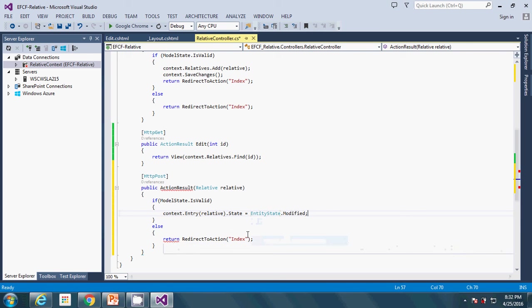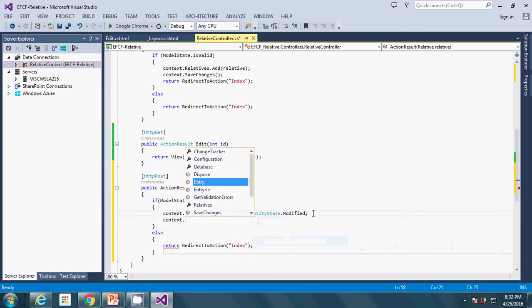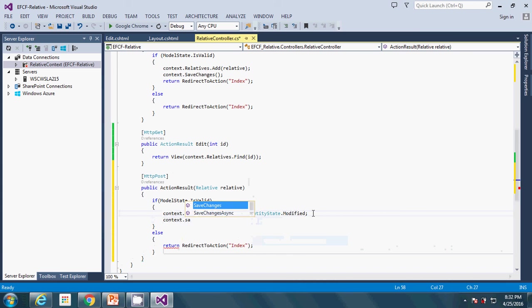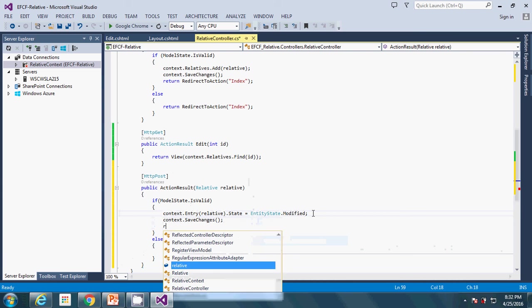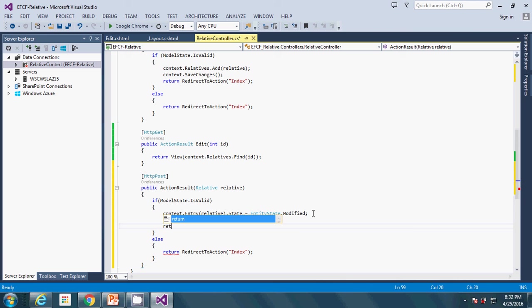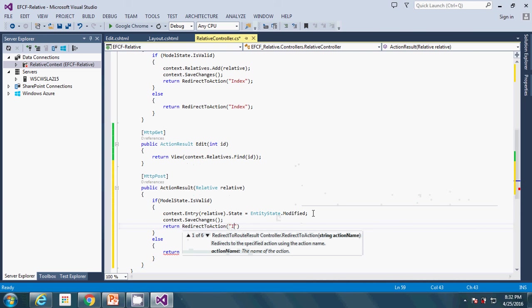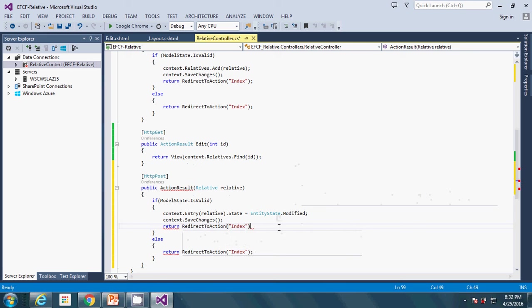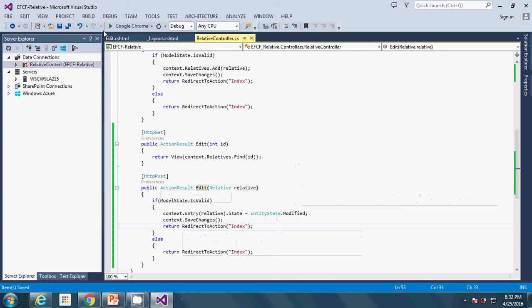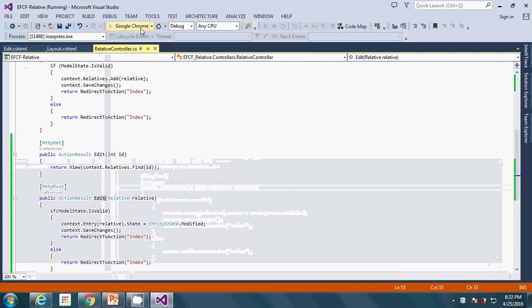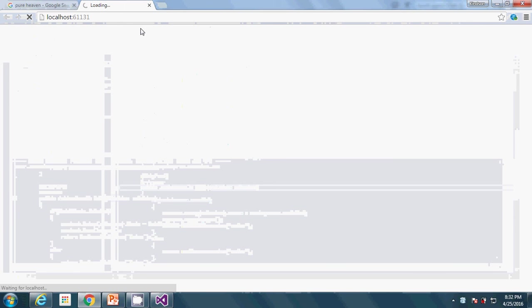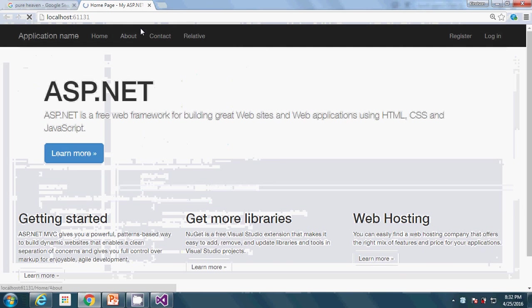After that, what we are going to do is save the changes: context.SaveChanges, and then we redirect back to the list: return RedirectToAction index. This action result has to be Edit. I'm going to save and let's go ahead to test this. If everything goes well, we'll be able to see the list, click on one of them, make updates, and save back to the database.